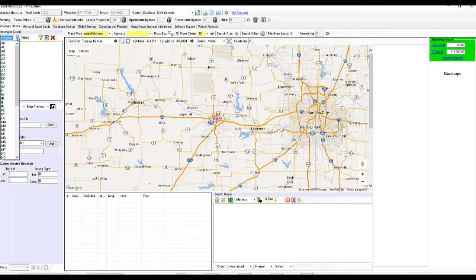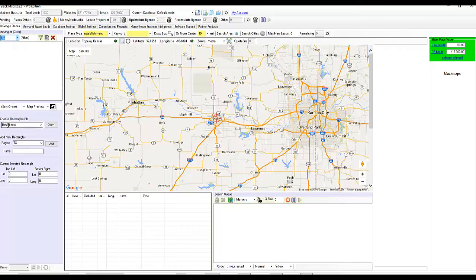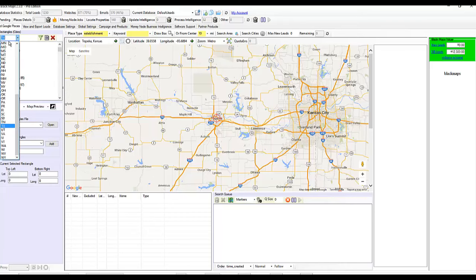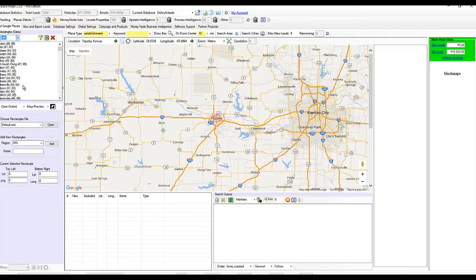So default is what's always been there. It's basically the U.S. states. So if I load Texas, I've got all these Texas cities to choose from. Minnesota, you know, et cetera, et cetera.